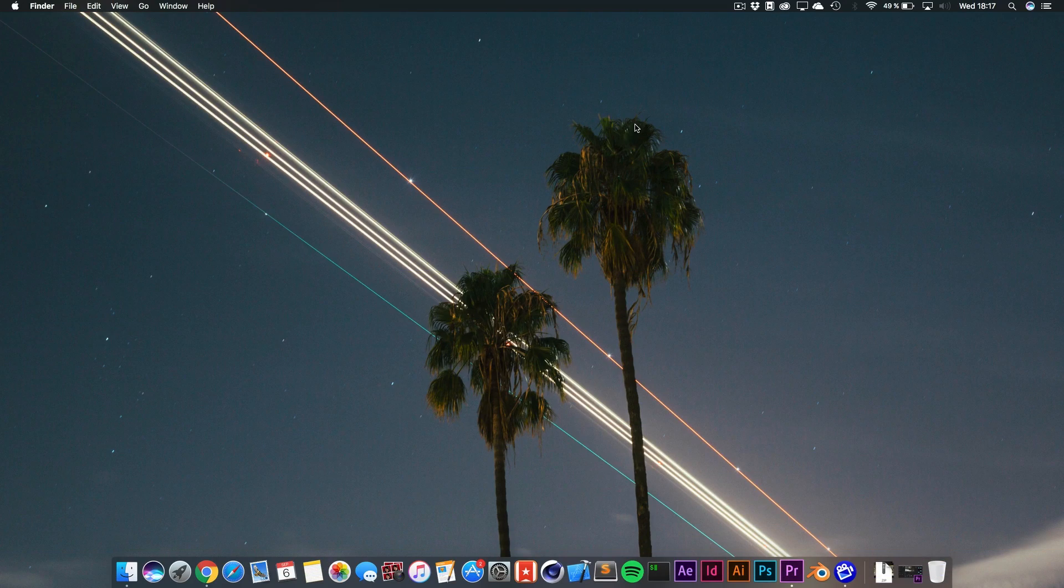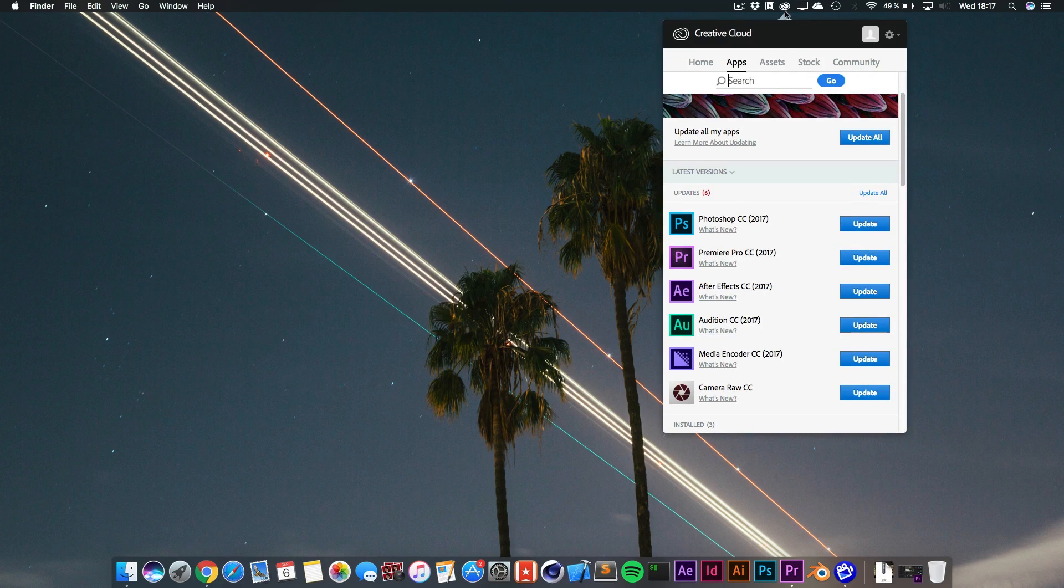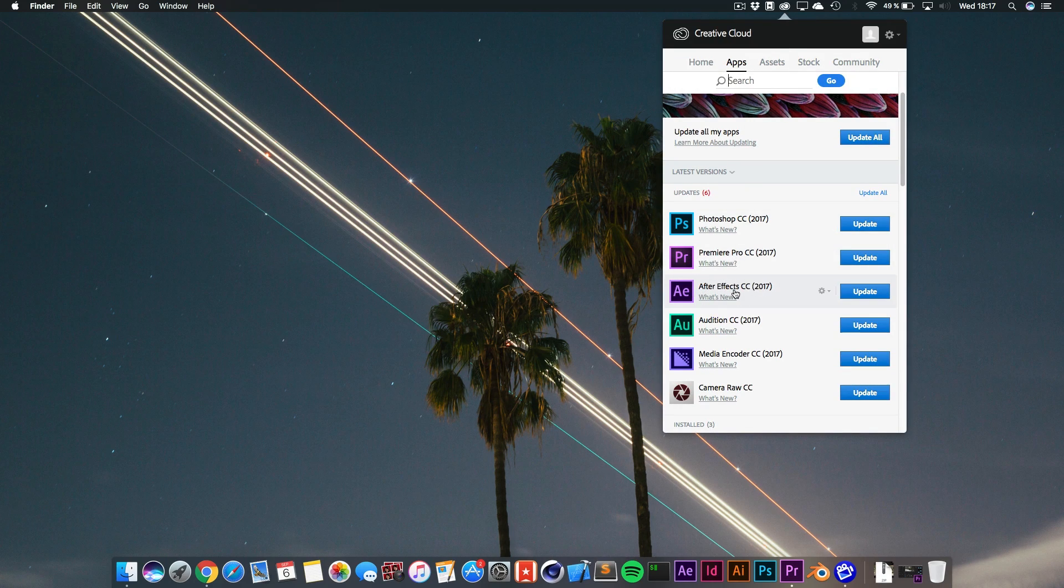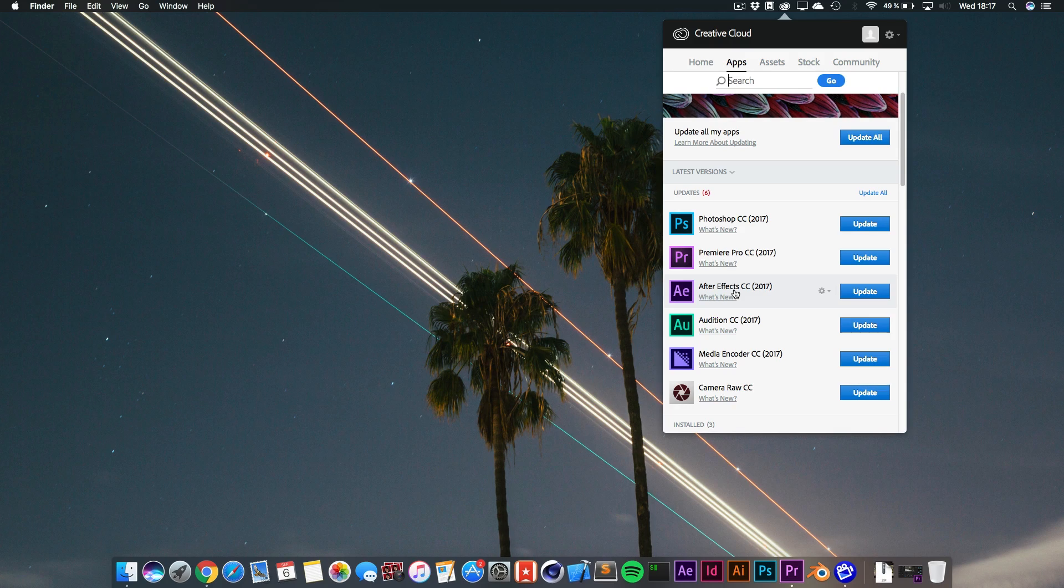All right, there we are on my desktop and I've got the Creative Cloud open right here. If you go to the Apps tab, you can see that I've got Premiere Pro CC and After Effects CC 2017. And these are the latest versions.